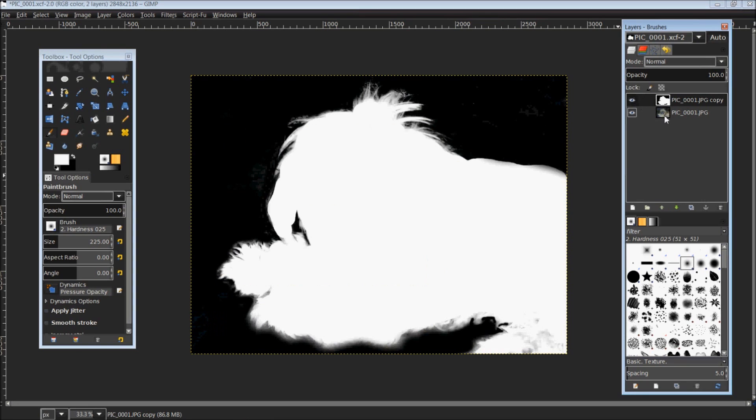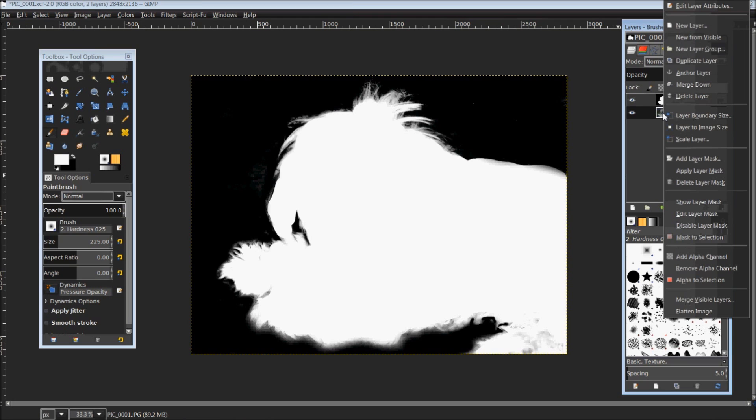From here, we're going to click back down onto our original picture and make sure that it is highlighted. Once again, right click, bring up the menu, and we're going to add a layer mask.